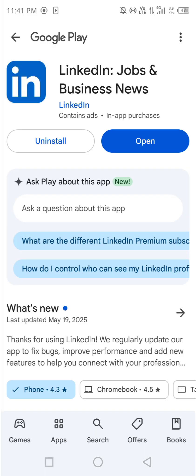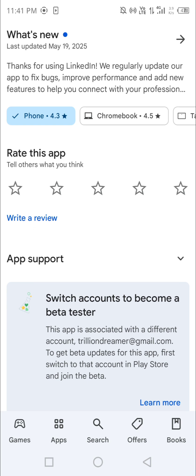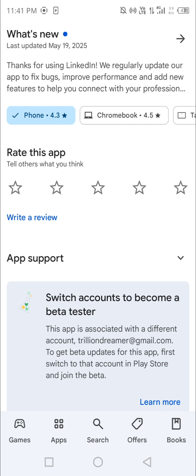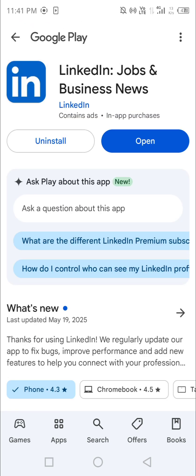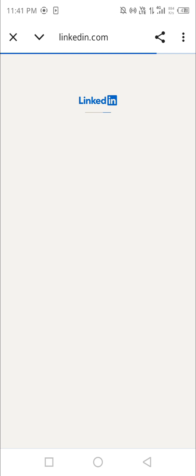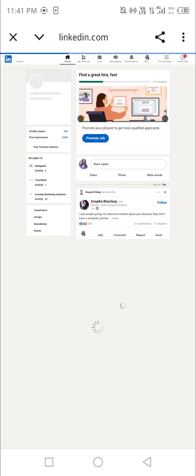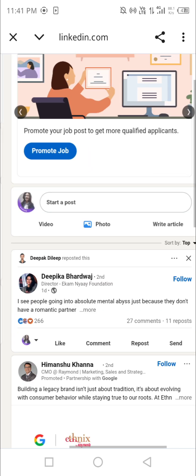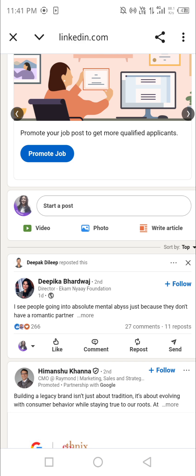I'll go to the LinkedIn site again — it's still saying the same thing: 'Available only in the LinkedIn app.' Many people are facing this same issue. I'm verifying my account in such a way that I'm covering all issues you might be facing.